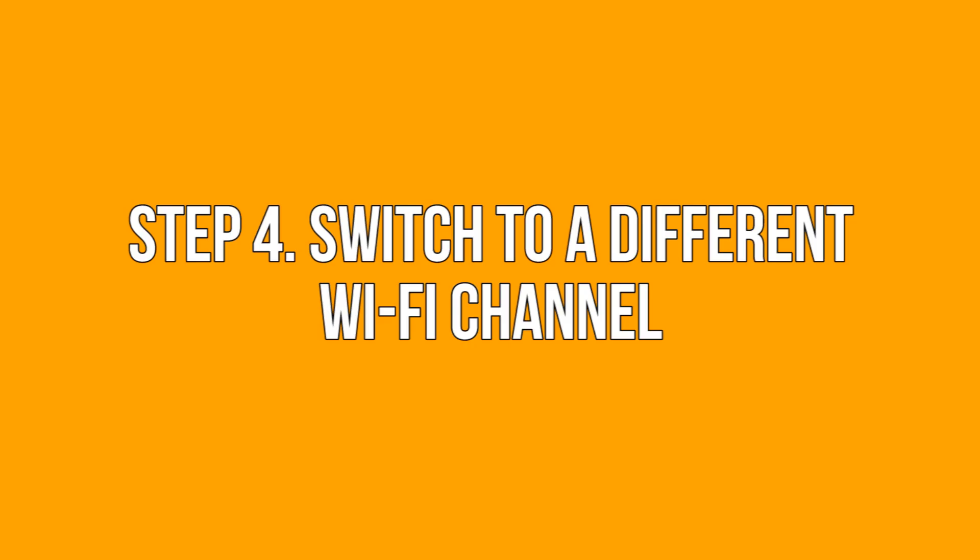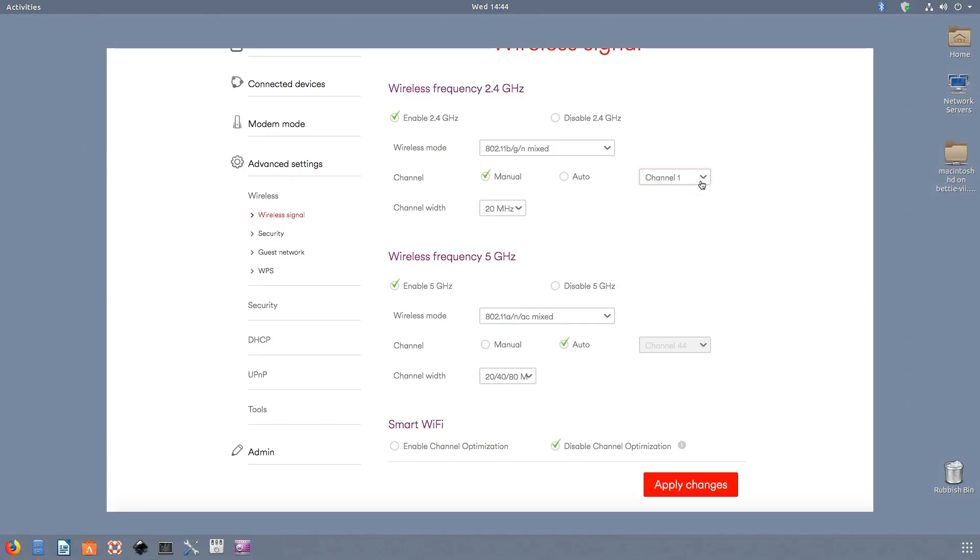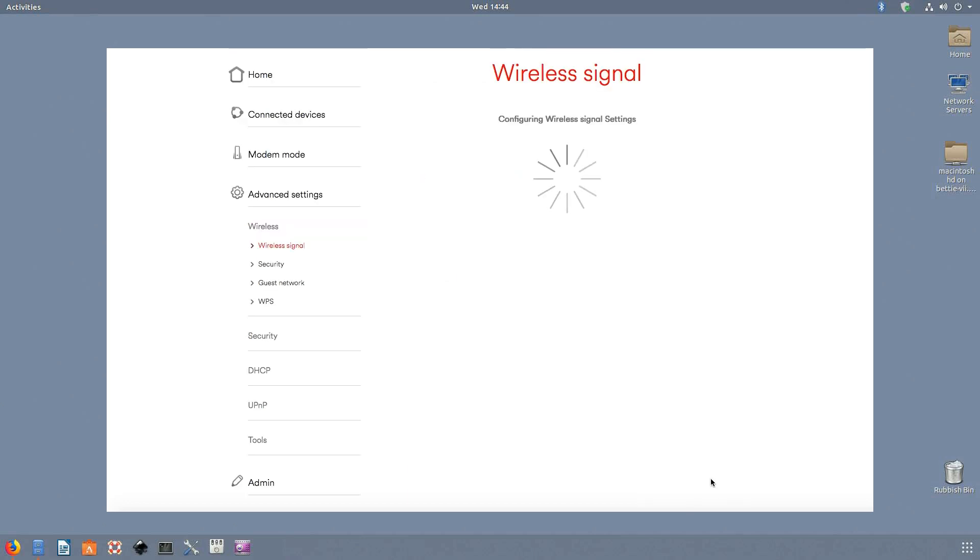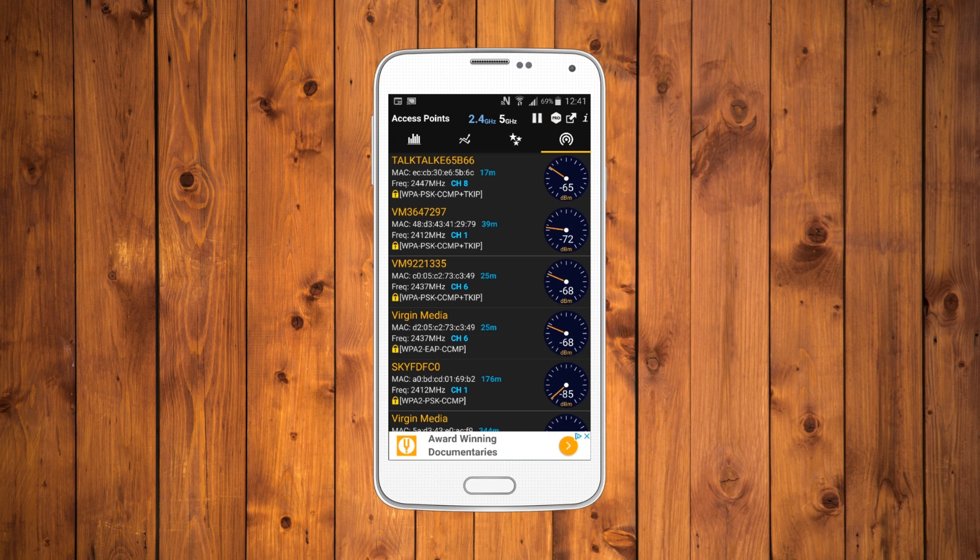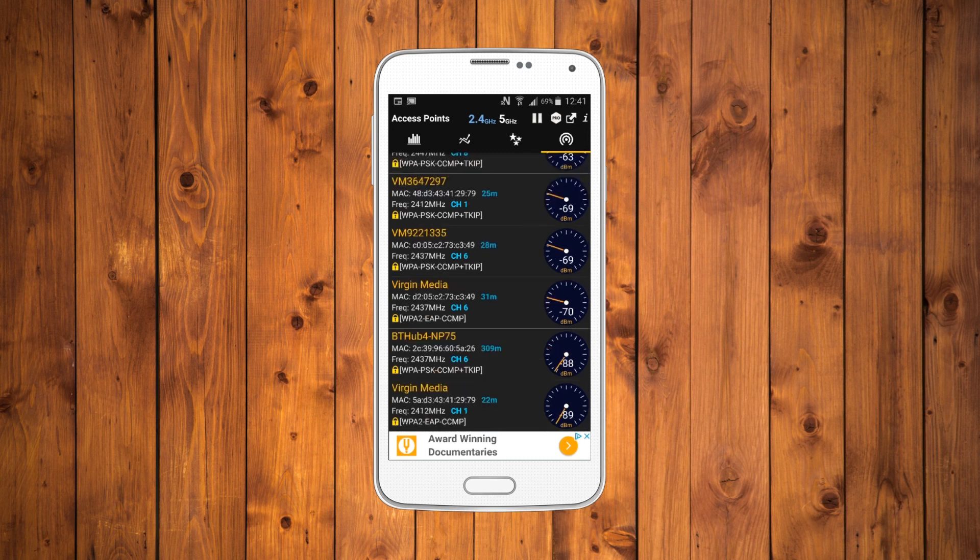Step four: switch to a different Wi-Fi channel. Wi-Fi is supplied through separate channels like TV channels, and just like with TV you can change the Wi-Fi channel if the present one isn't doing it for you. If a nearby router is using the same channel as you, it can reduce the speed of your Wi-Fi. Again, you can use an app like Wi-Fi analyzer to check which channels other routers in your area are using. Go to the browser's online interface and switch to a channel with the least amount of users.